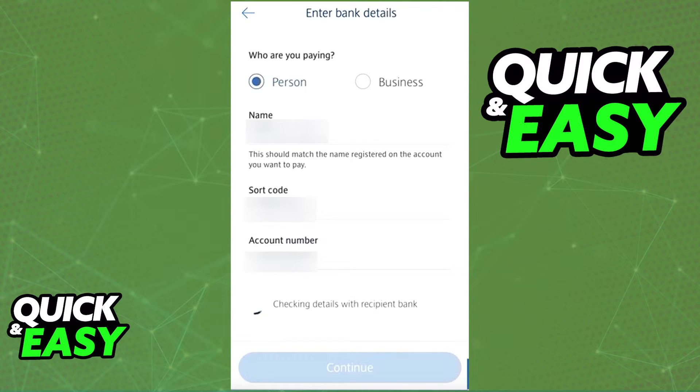Select 'Person or Business,' include a name, sort code, and account number, and select 'Continue.'